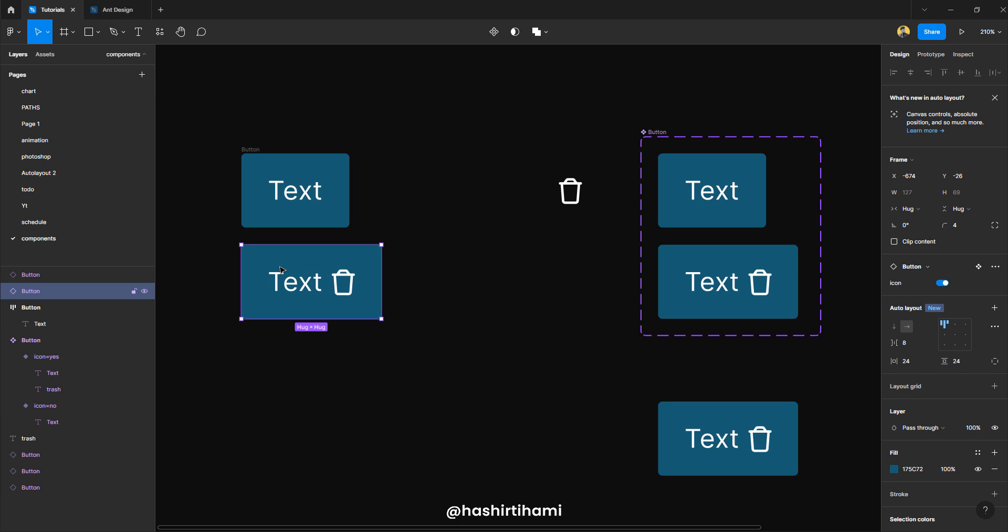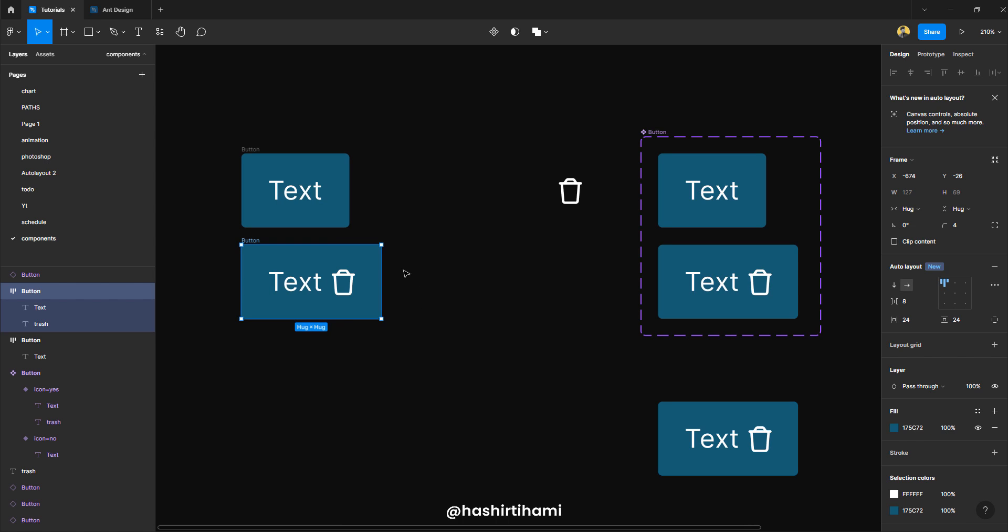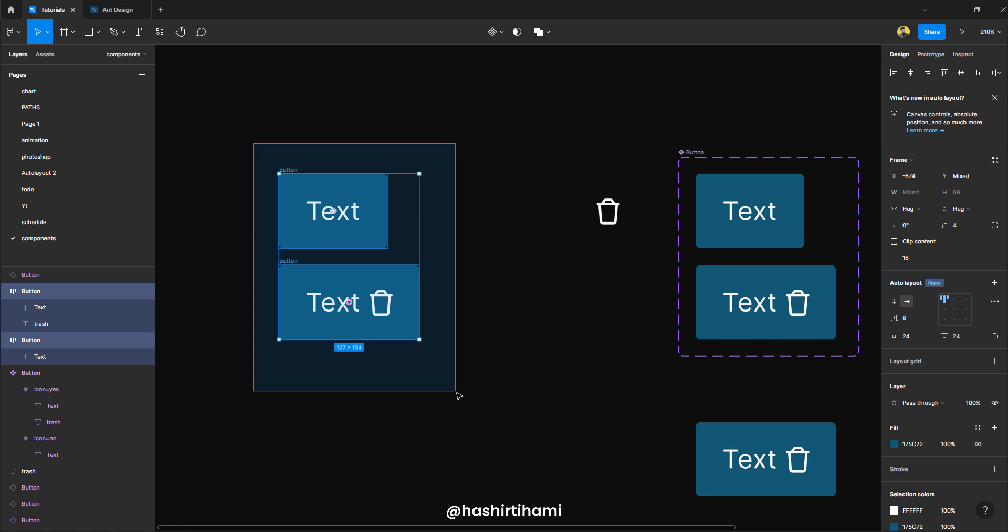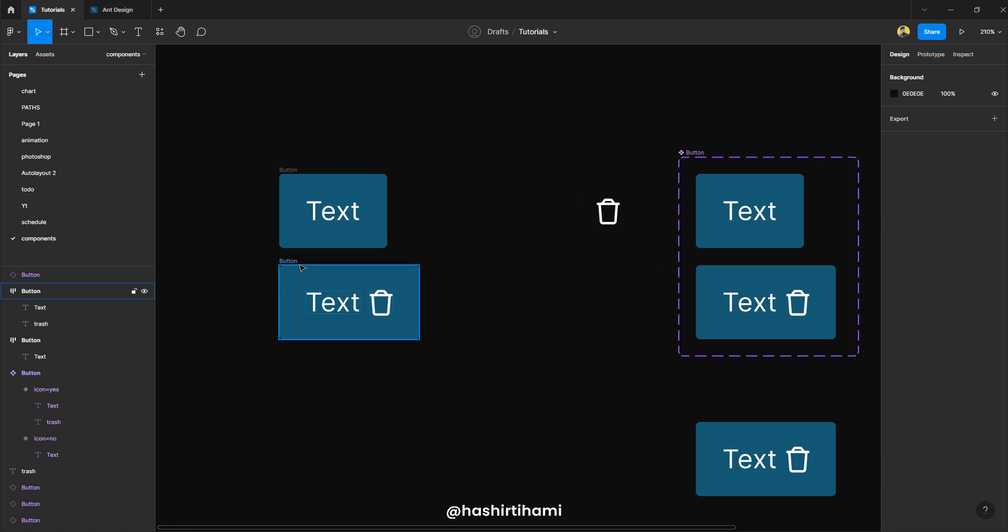Again, if you don't remember the shortcut key, you would have to just right click on that instance and go to detach instance here. And the shortcut key is written right over here. So if you ever forget the shortcut key, you would have to just right click on it and find it yourself. All right. So I have detached these two buttons from the main component.